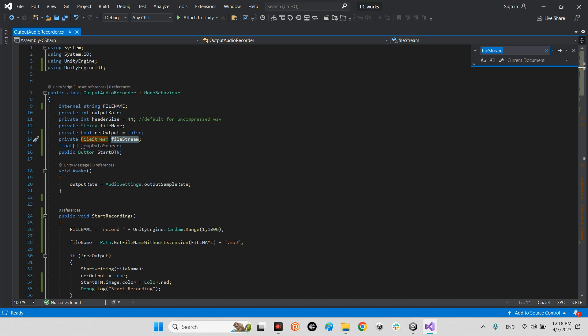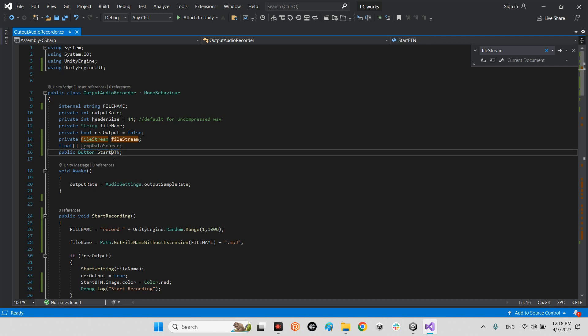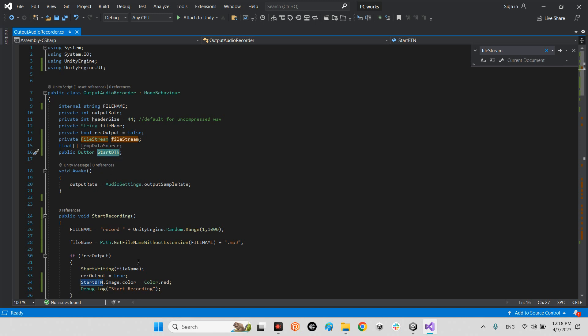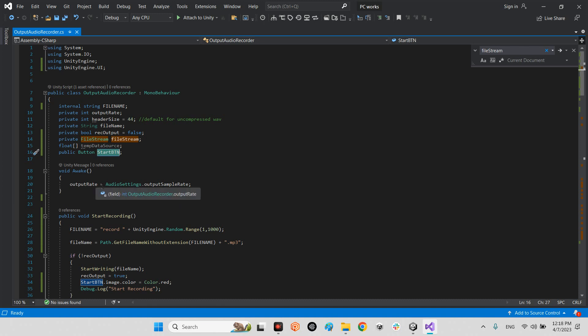And this is our temporary data source whenever we convert to the byte, and in here this is our start button whenever we want to change the color of that. In awake we will get the audio settings output sample rate if we want to have the sample rate of our audio listener.